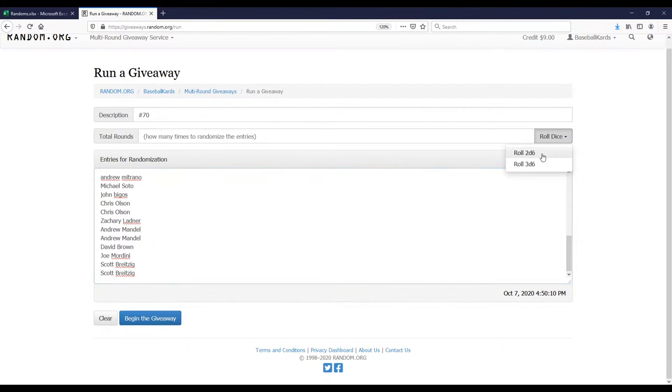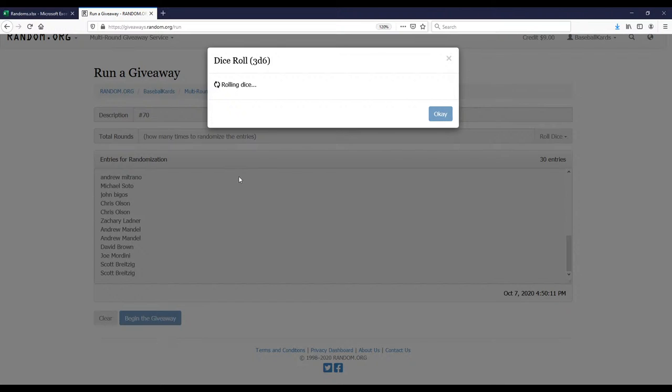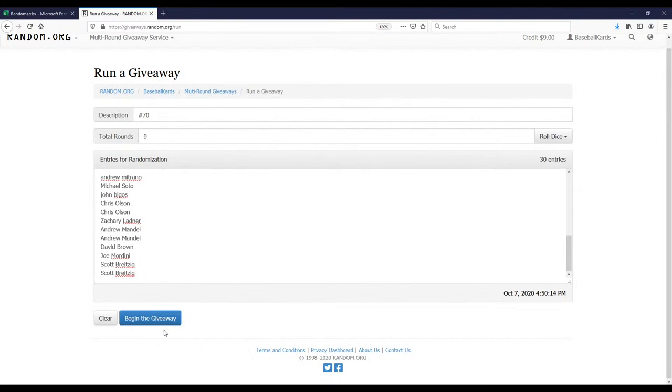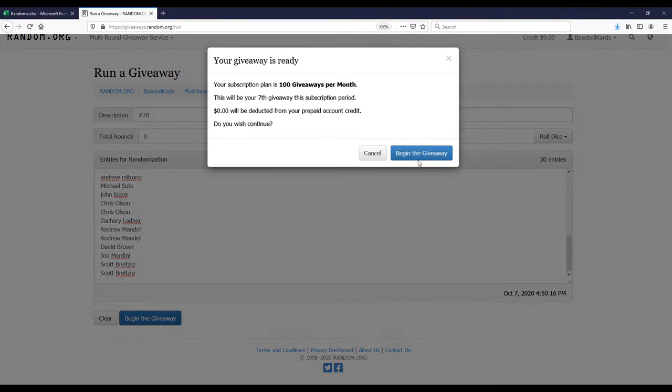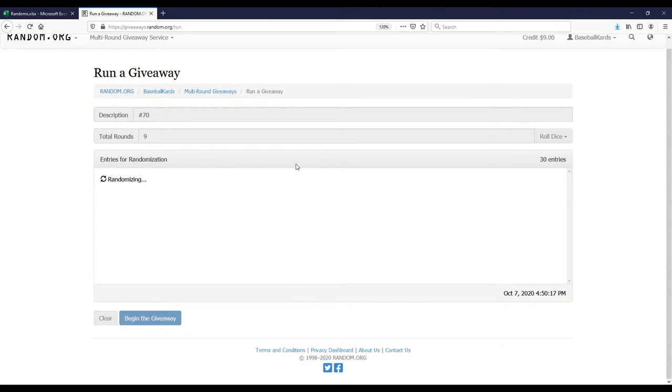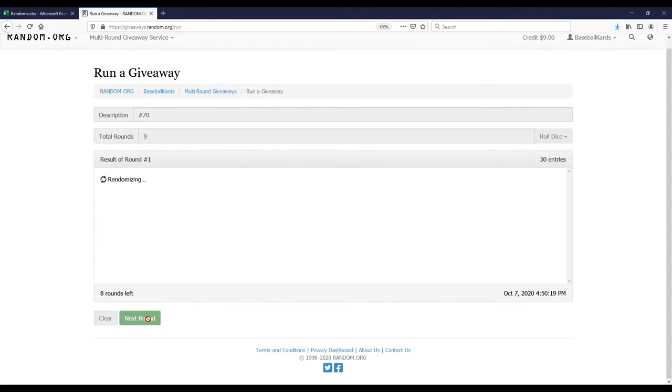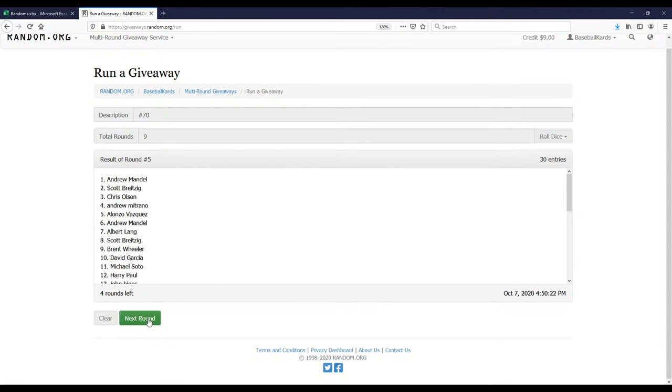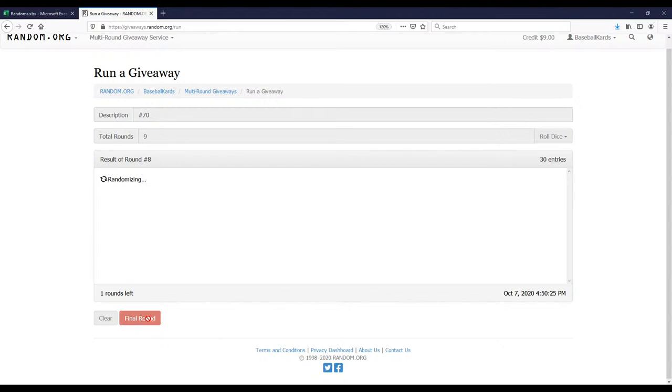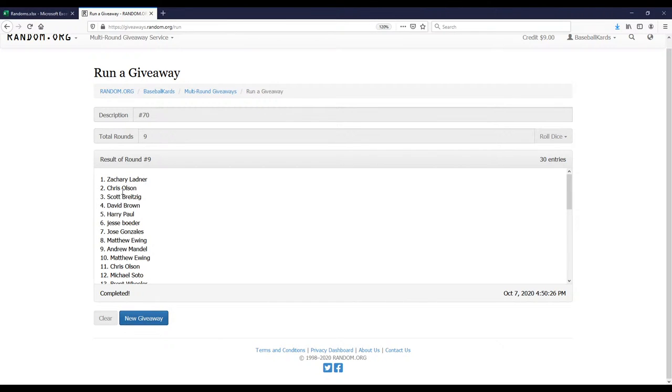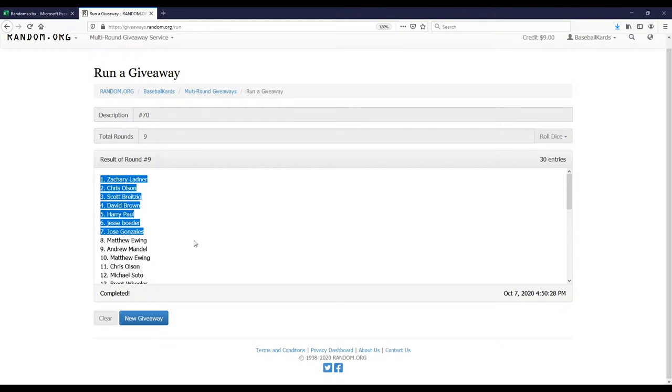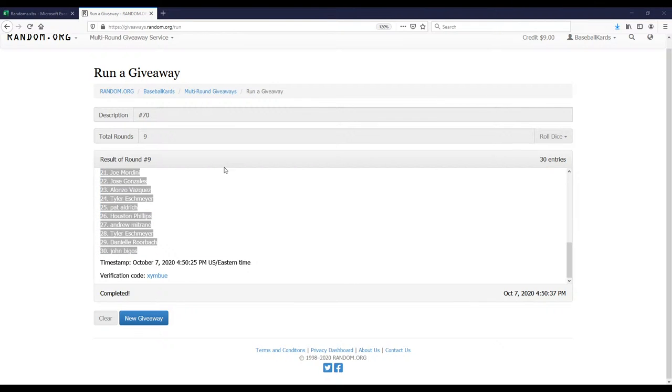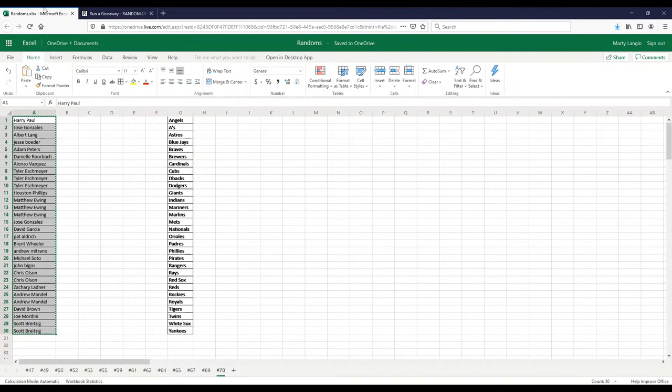I've got all 30 names in here. Roll the dice. Looks like we're going to randomize 9 times, good luck everybody. Last and final time, we have Zach down to John. Zach down to John, good luck everybody there.